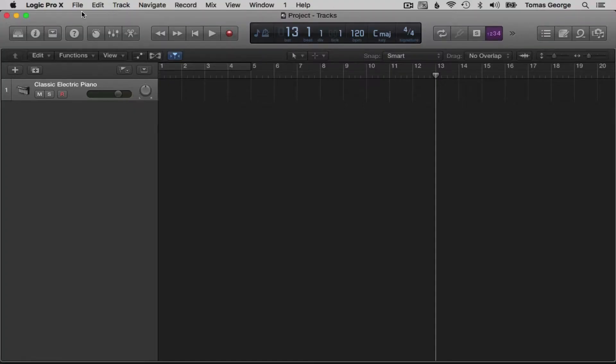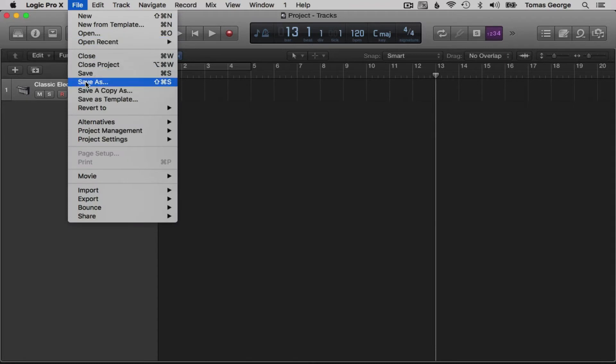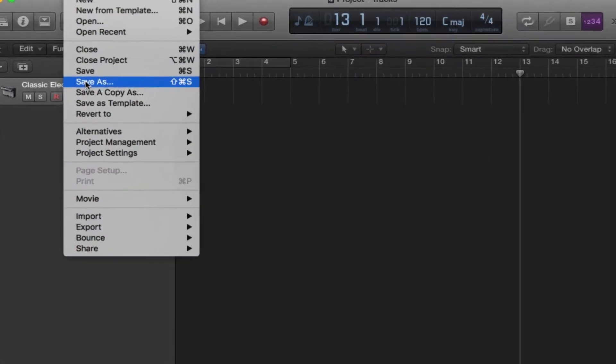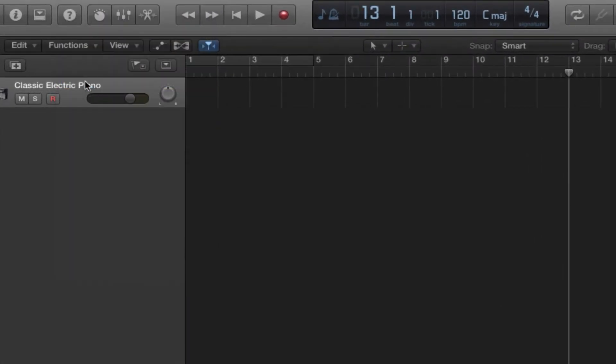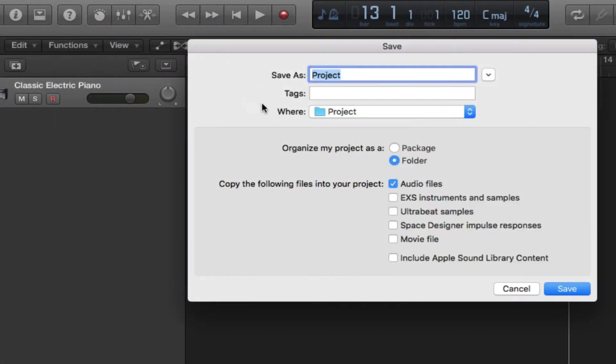If you go to File > Save As, you'll have more information up here about where to save your Logic project. Logic will default-save your projects in the Logic folder, which is the Music folder on your Mac. If you're working on a lot of different projects and you don't have much space on your hard drive, I would suggest using an external drive just for your Logic projects.